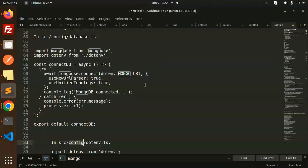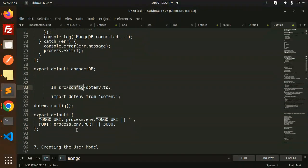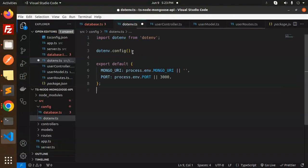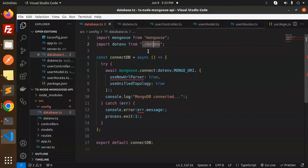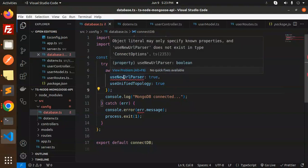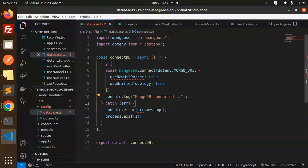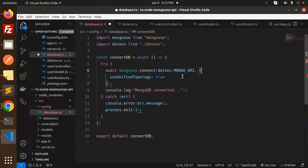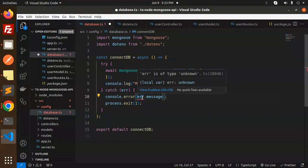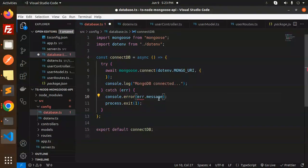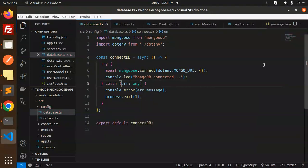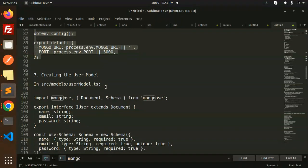We hadn't updated the code in the .env file, which is why it was showing an error — let's fix that. Also there's a TypeScript error saying that 'new' does not exist on the type, so let's remove that. Additionally, the error is of type 'unknown', so we need to explicitly define the error type.